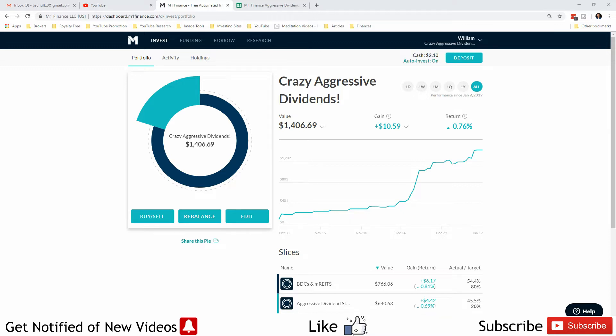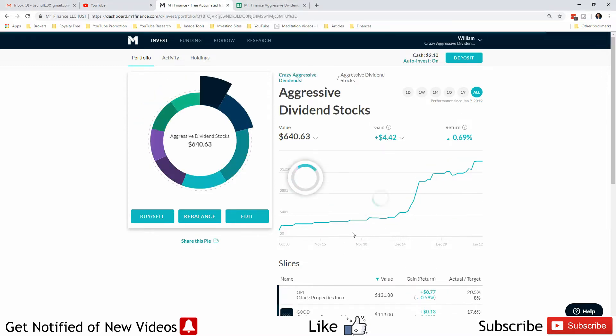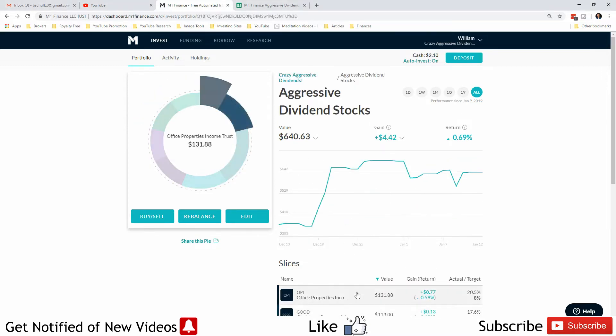What that means is for every four stocks of GOV that I owned, they're now going to give me one share of stock in OPI. I was waiting forever for M1 Finance to show OPI in my stocks.